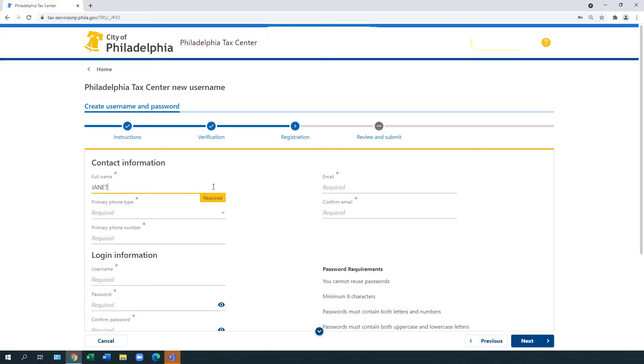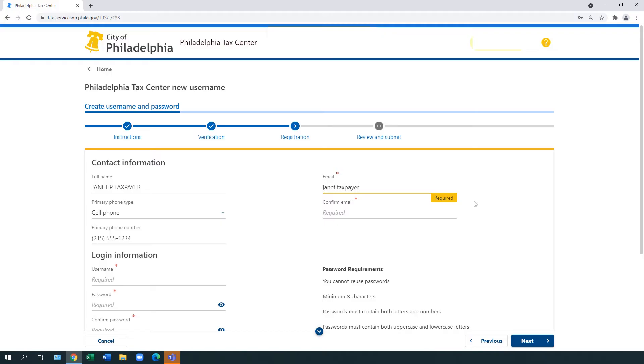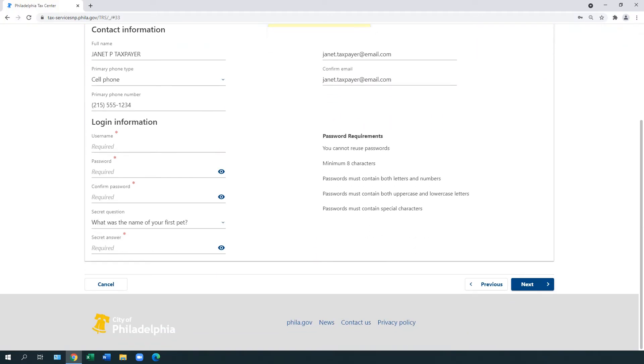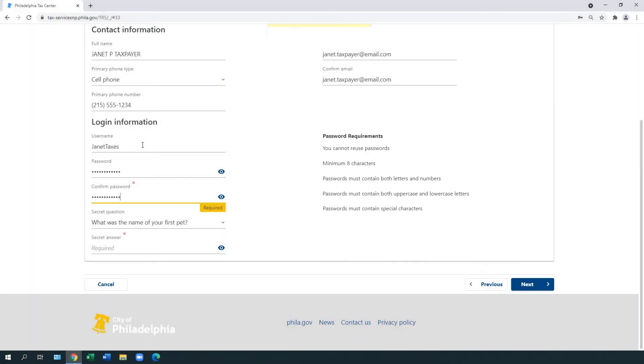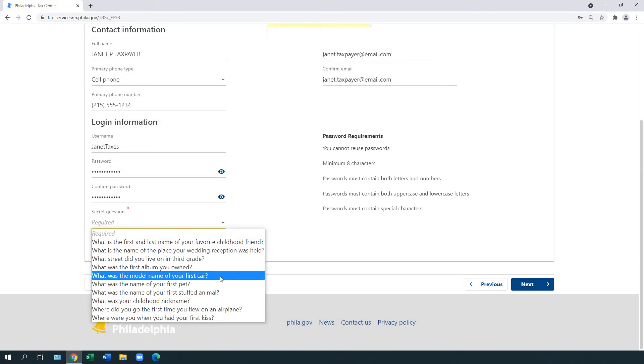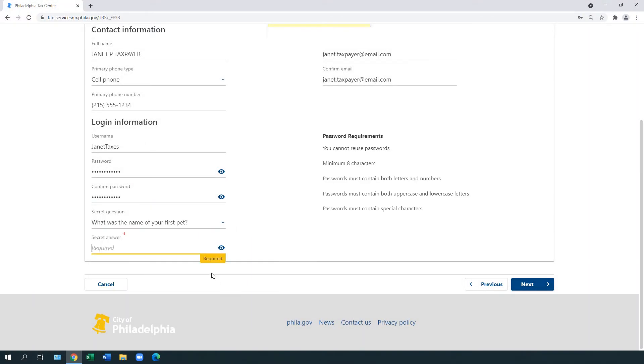Under Contact Information, enter your full name, primary phone number, and your email address. Under Login Information, create and enter a username and a password. Make sure your password meets the requirements. The system prompts you to select and answer a secret question. Select Next.